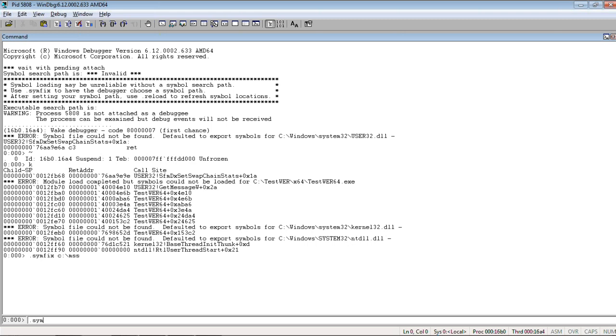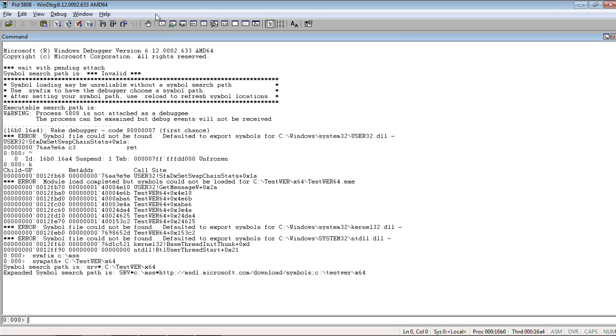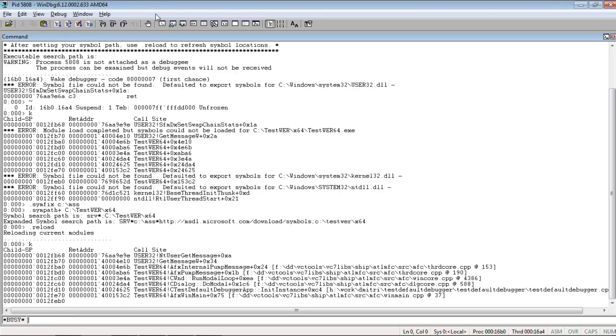And, we add symbols as well. And then, reload. So, now, stack trace should be much better.